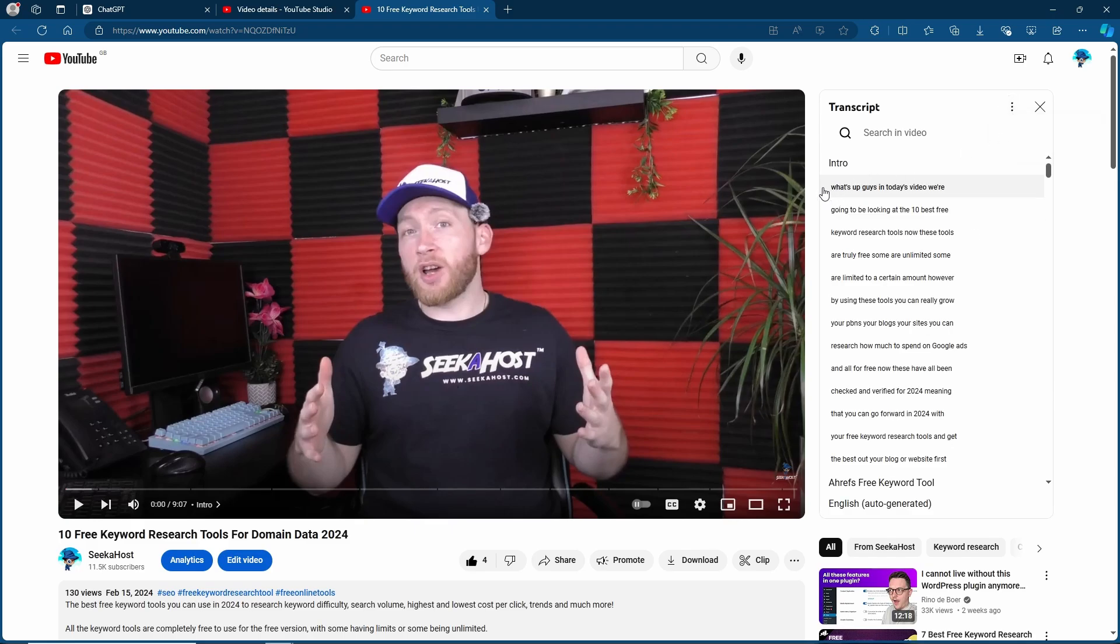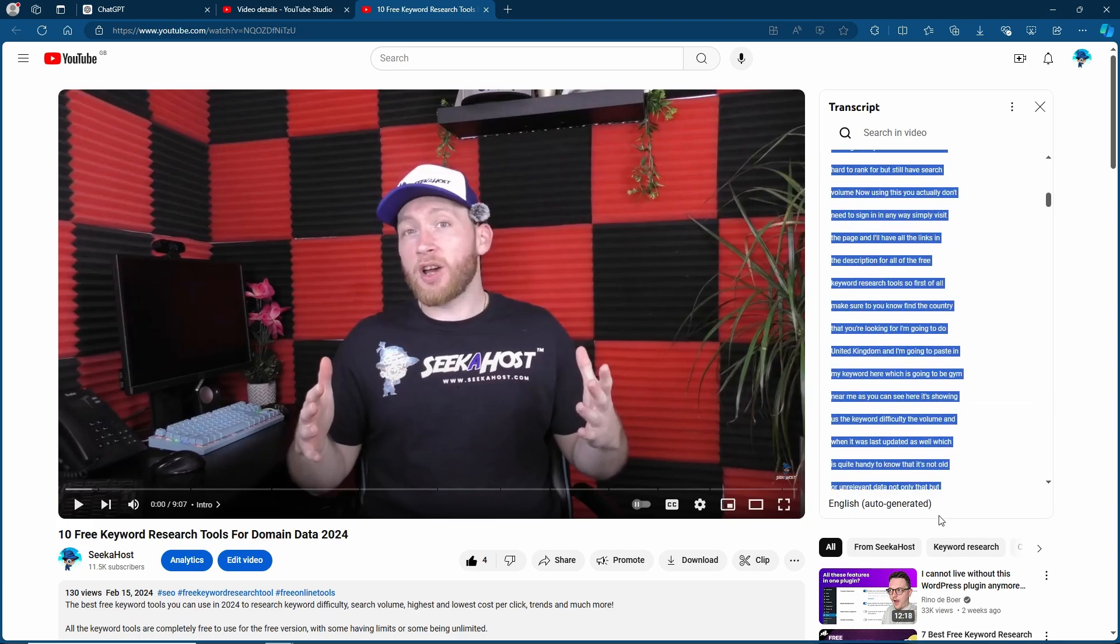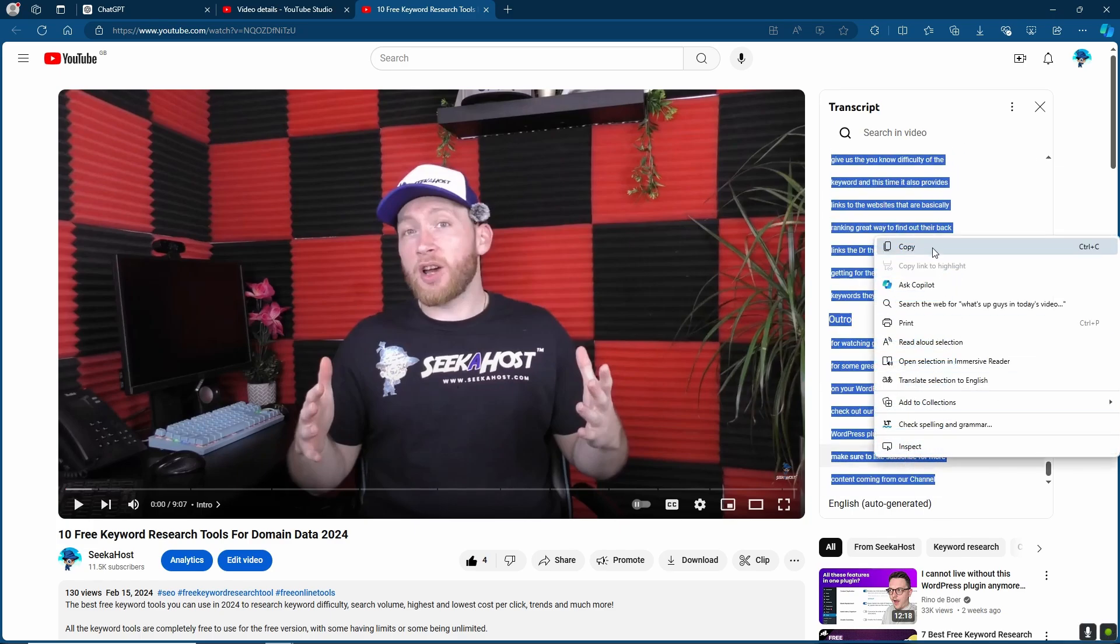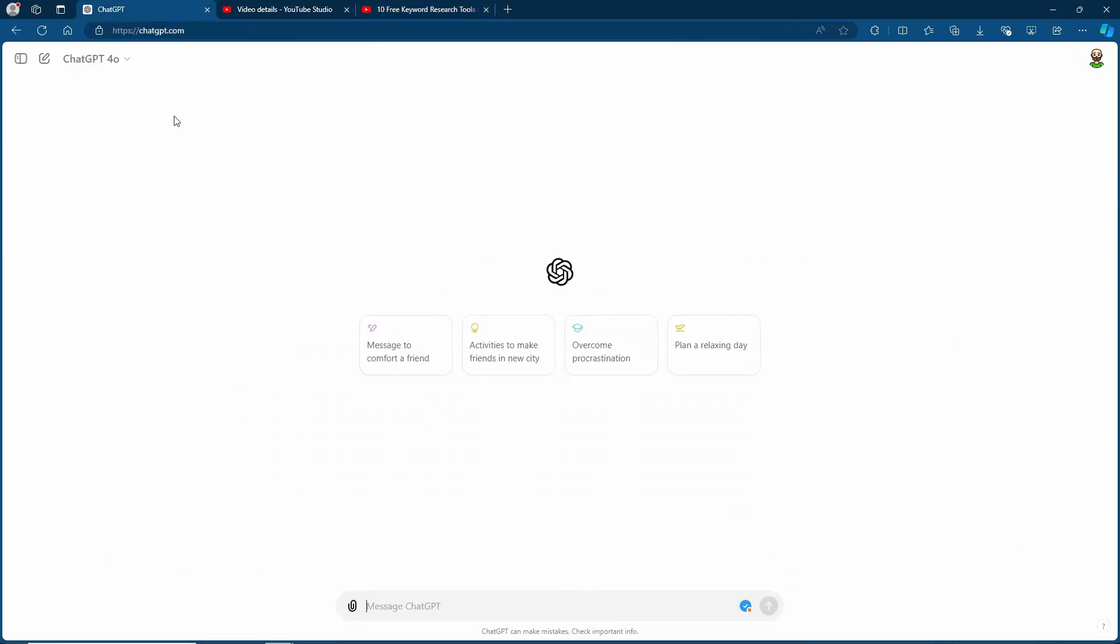Now it's simply going to be a case of just highlighting the entire thing. Go ahead and copy that. And again I'm using a video that has already been uploaded to make it better. You can do that but you can also do this with brand new videos by simply just making them unlisted first. So the public can't see and you can get the transcript.